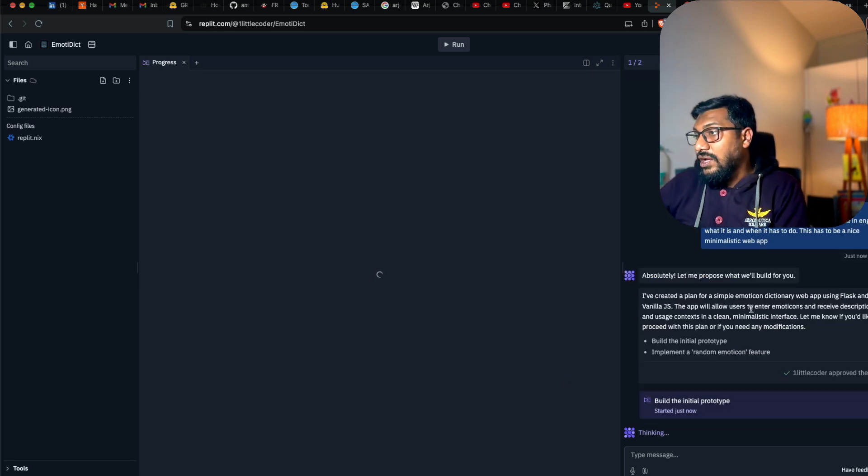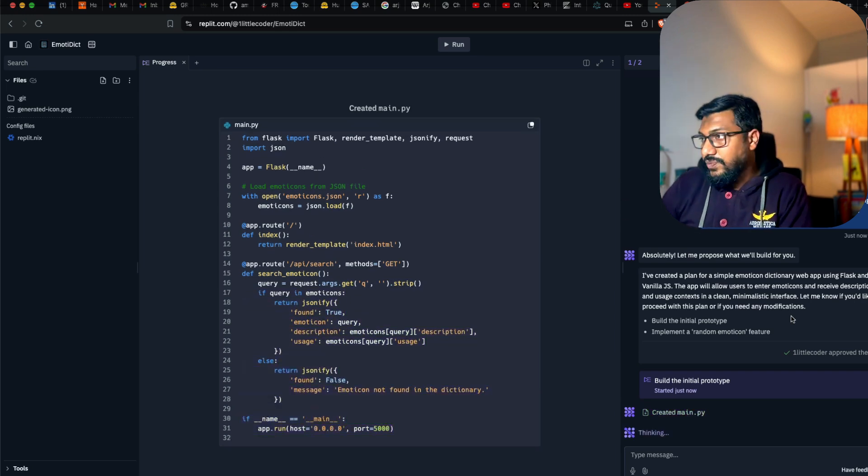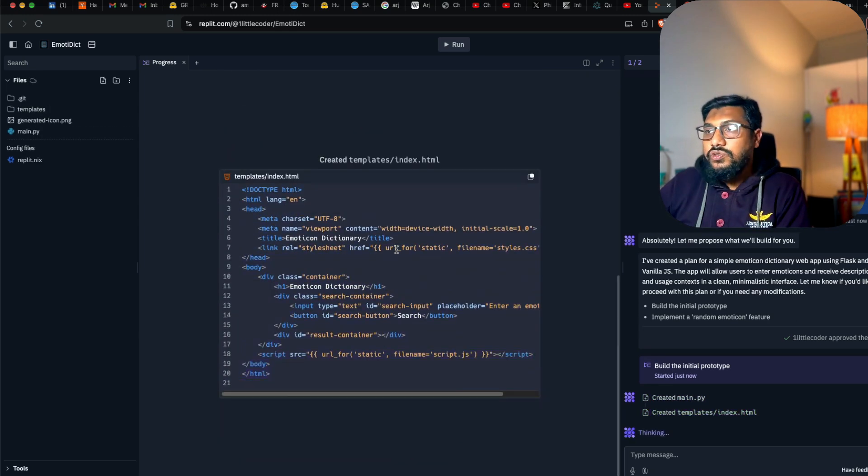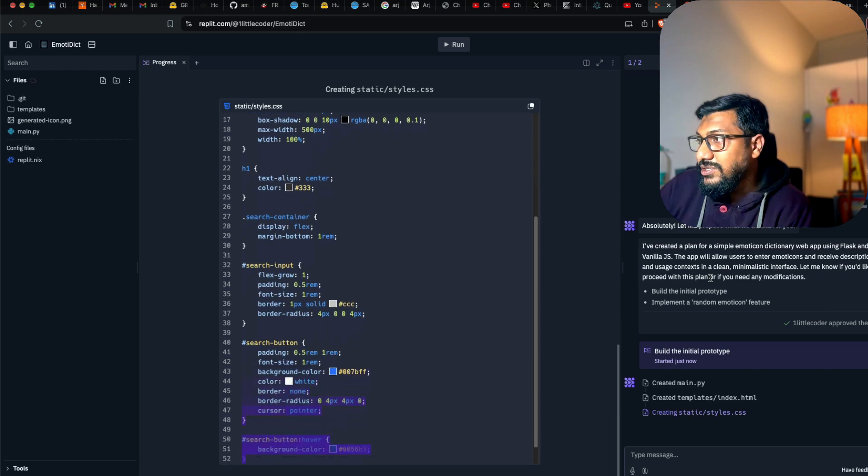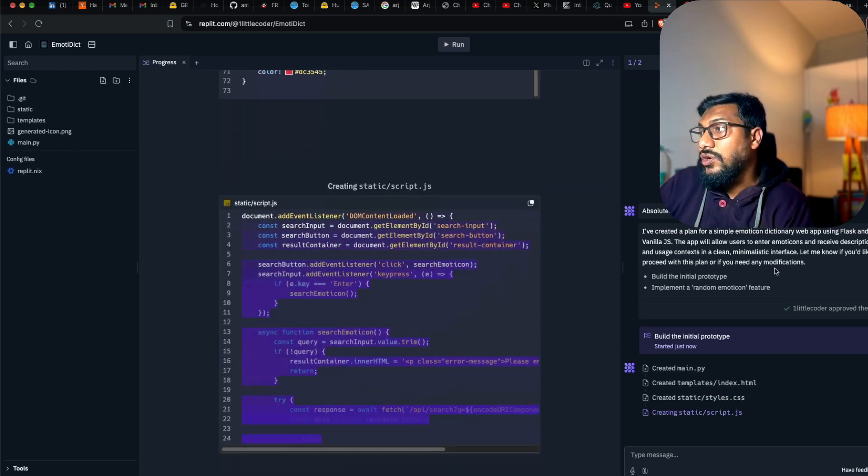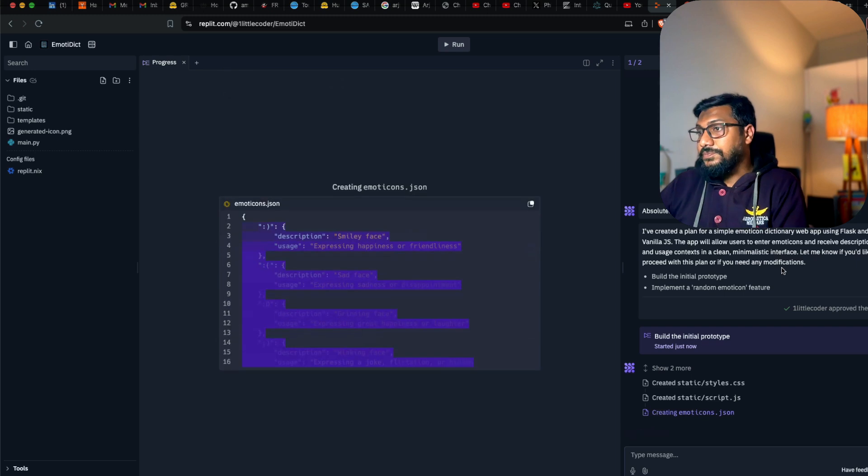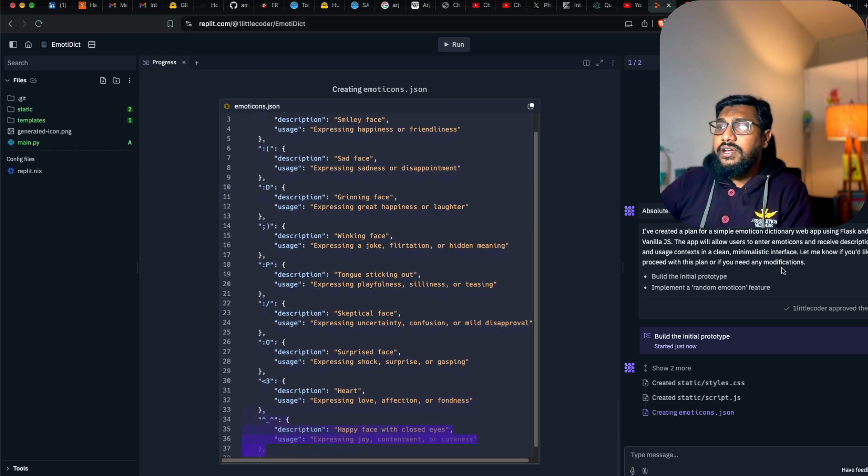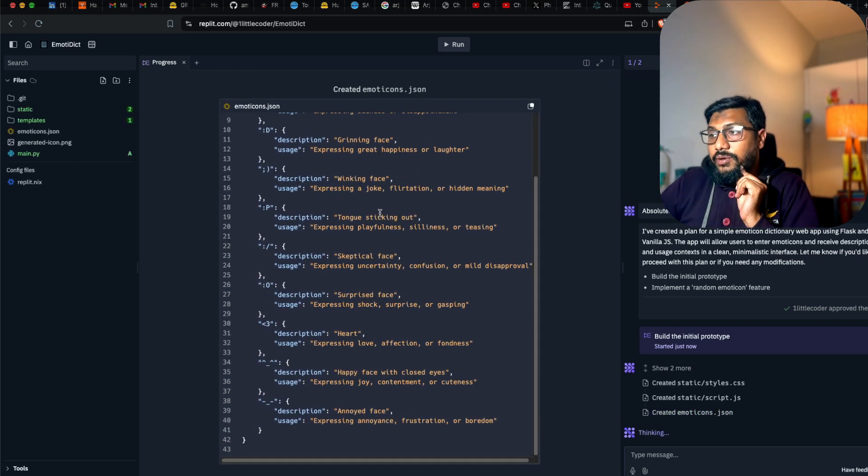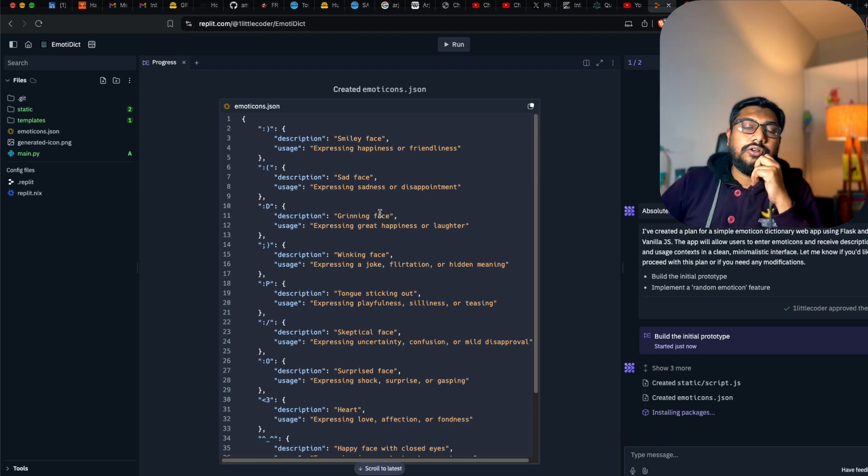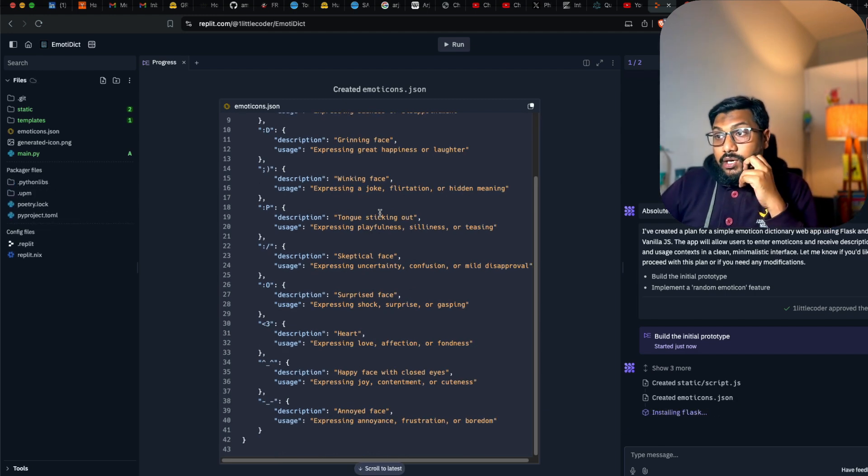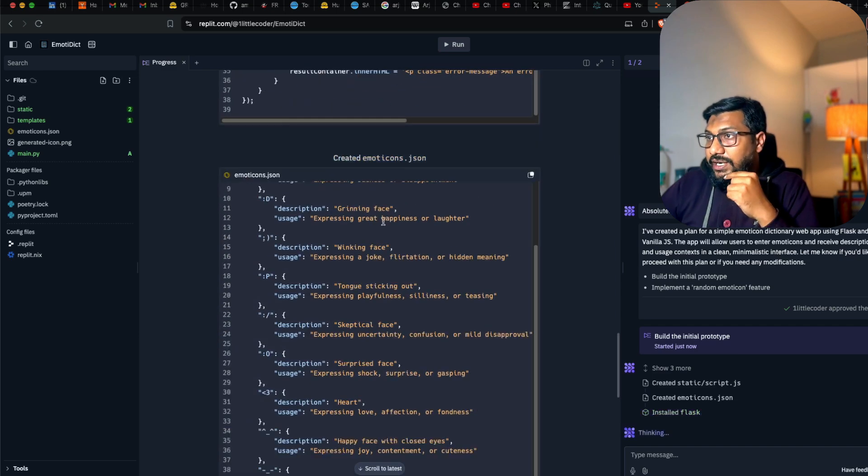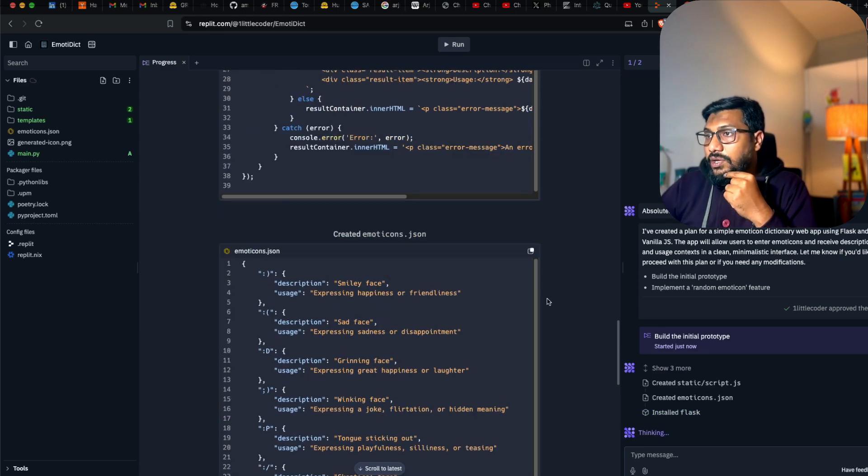I've approved the plan and we are getting started with this. It's going to use Flask and VanillaJS. As we know that Replit is obsessed with Flask, it is going to use Flask as a server and create VanillaJS. Because I said a minimalistic interface, it is going to use a minimalistic interface and it started creating. It has created the emoticons.json file.